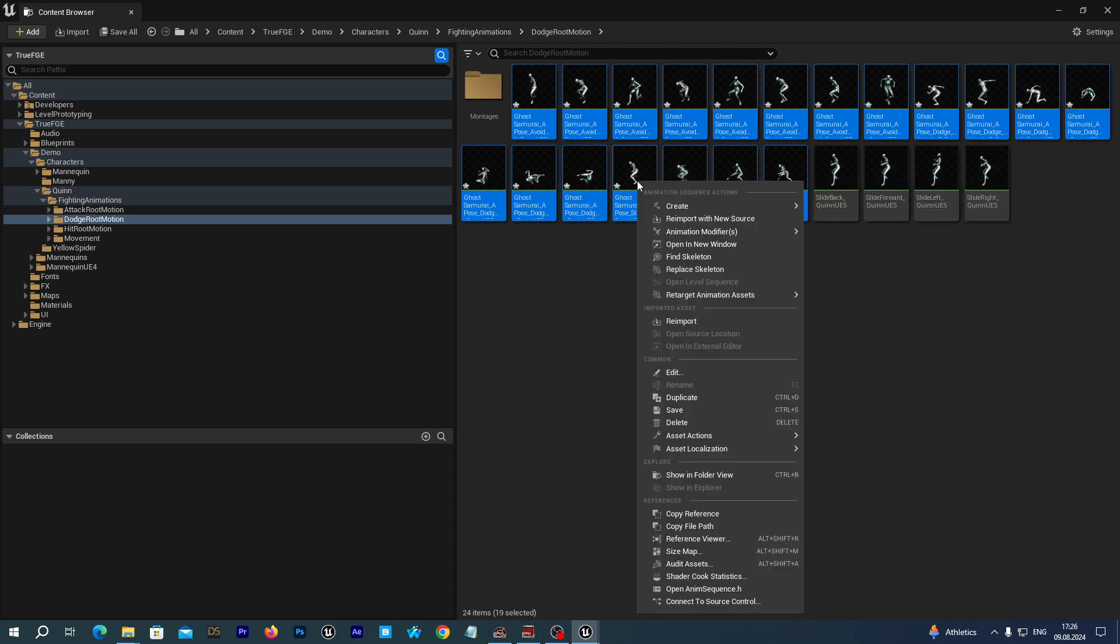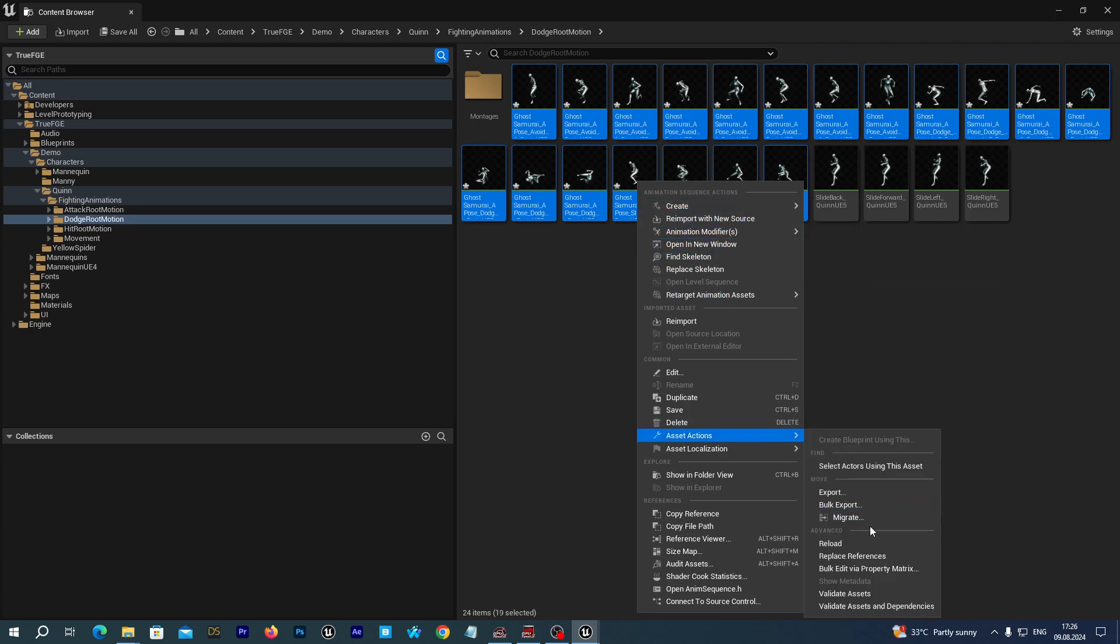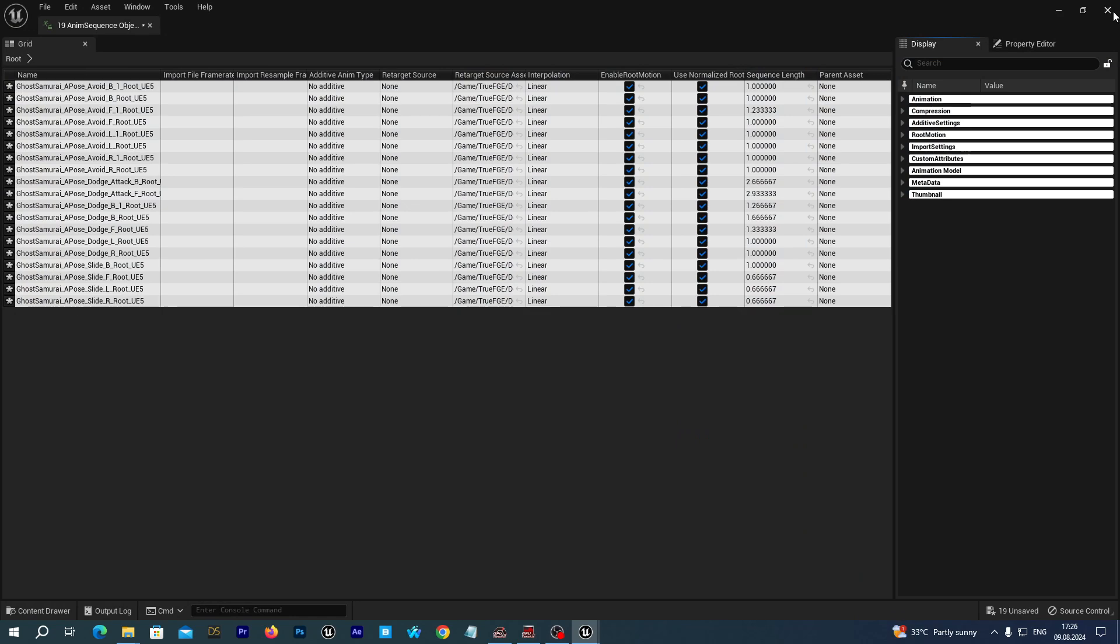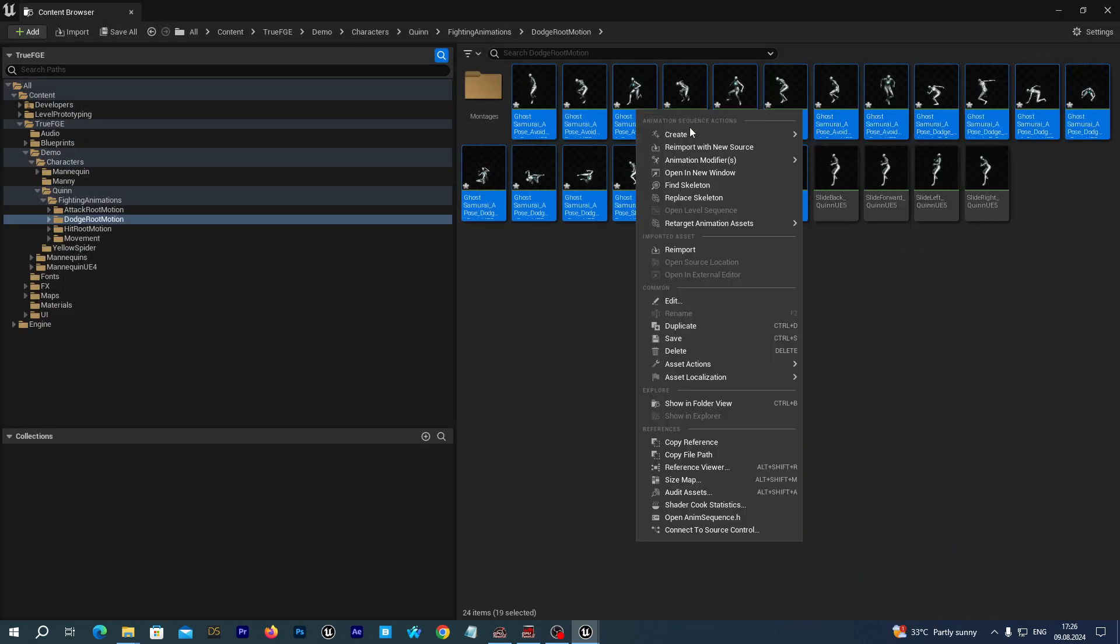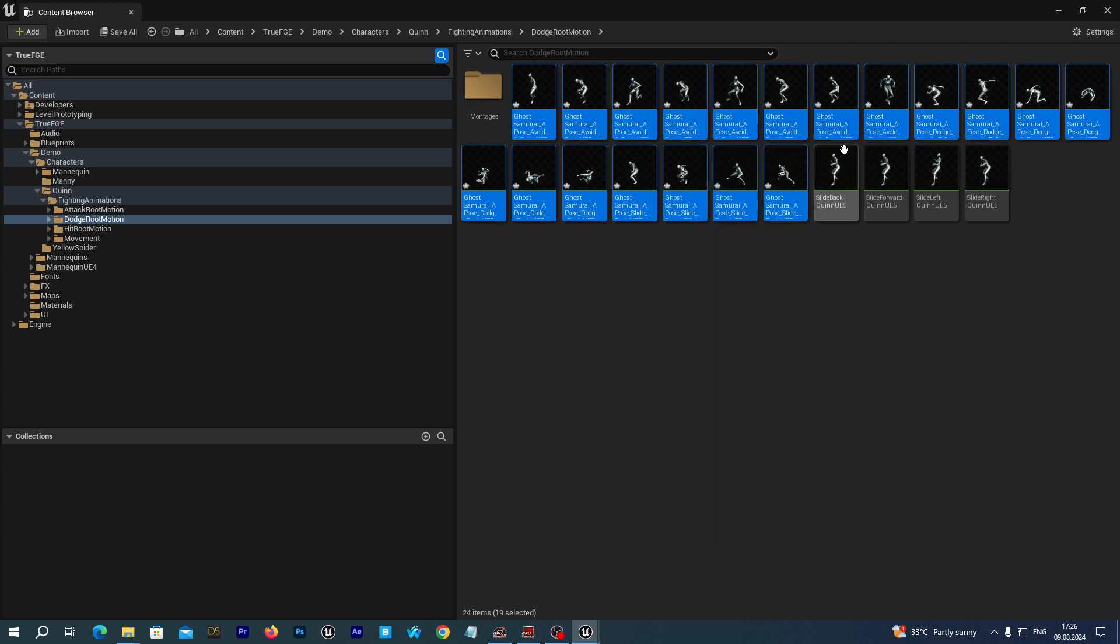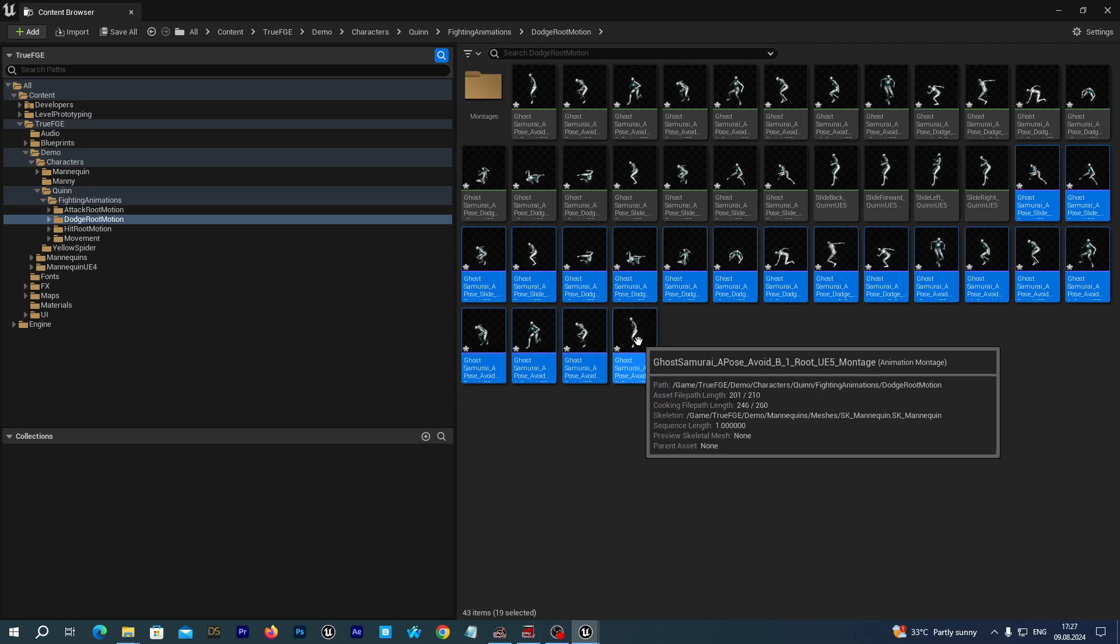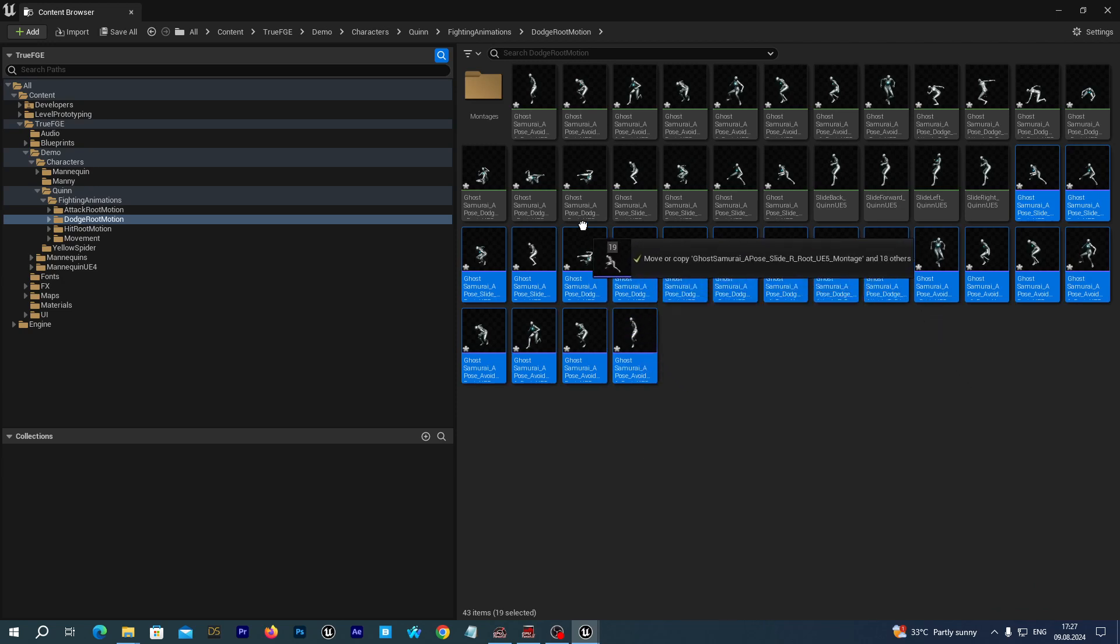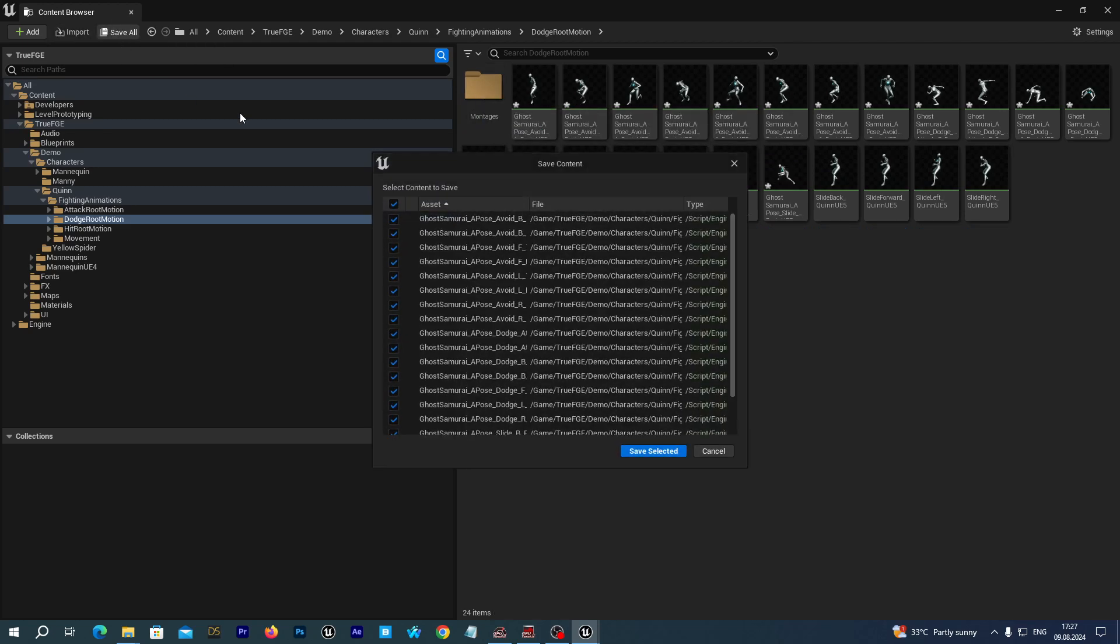Let's check that the root motion is enabled for them as well. Right click, asset actions, bulk edit via property matrix. Yes, that's alright. Let's create montages for all these dodging animations. Right click and select create animation montage. Select all the montages we have just created. Just for clarity and housekeeping, let's move them to the montages folder and save all.